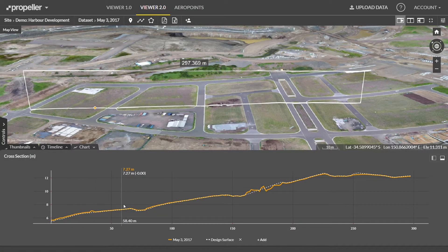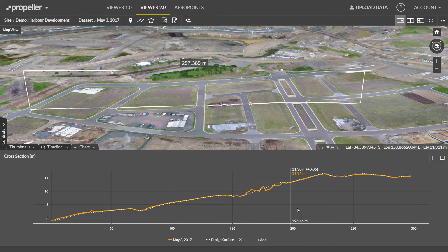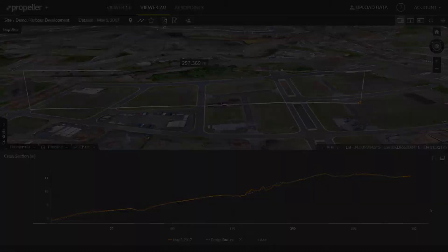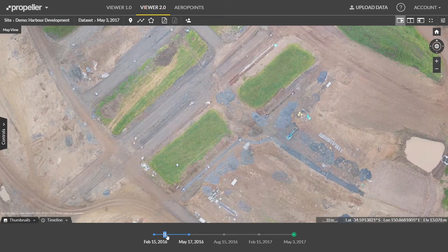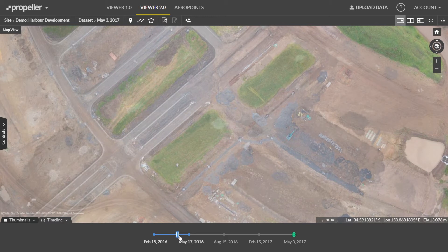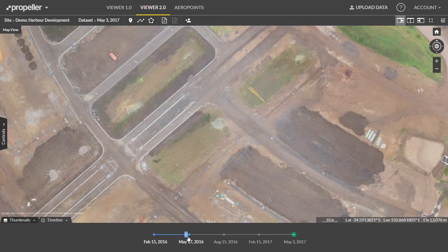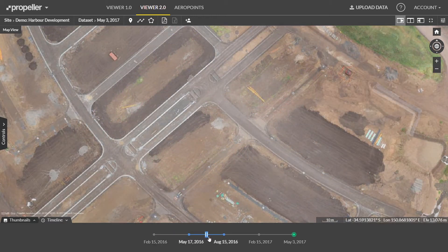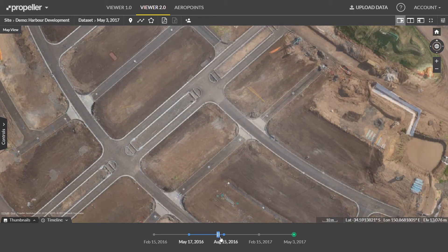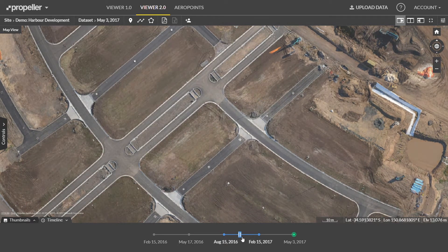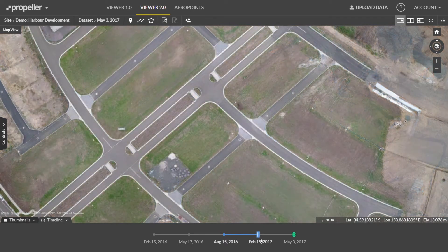Upload your design files and previous surveys to see accurate surface-to-surface comparisons and ensure work is on track. A visual timeline keeps everyone on the same page. Track site changes, avoid crossed wires and resolve disputes quickly.